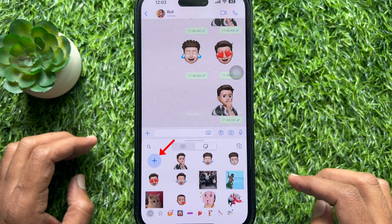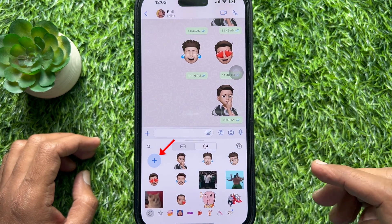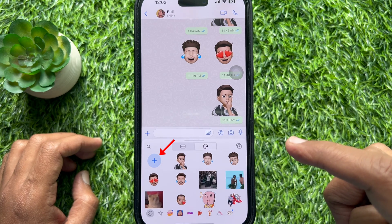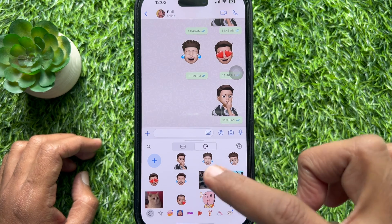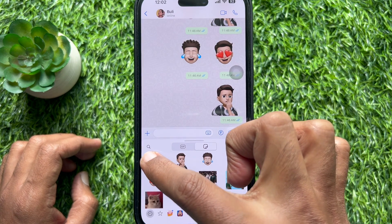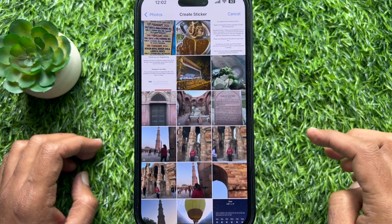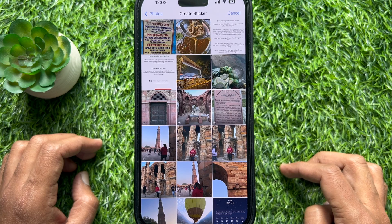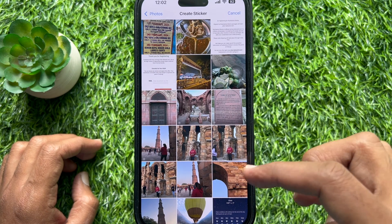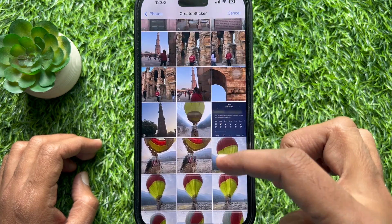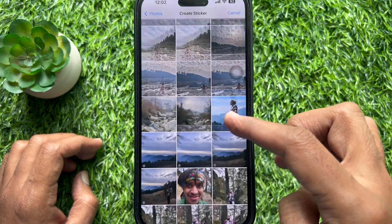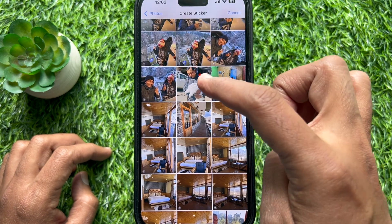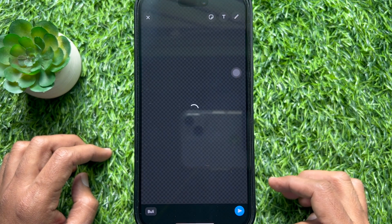Now you will see a big blue plus icon, just tap on it. This will directly open your camera roll. Now scroll and select the image that you want to use to make a sticker.